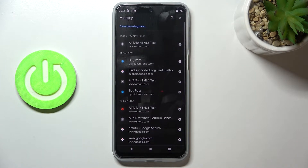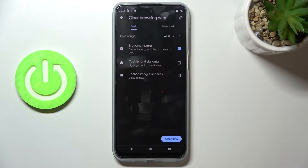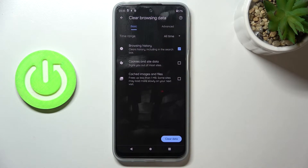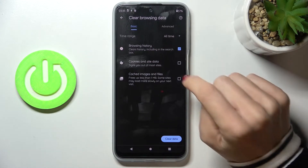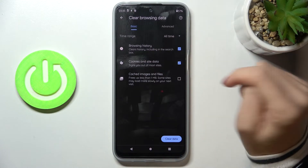Here you will notice the Clear Browsing Data option, so just tap it. You've got Basic and Advanced options. Under Basic, you've got Browsing History, Cookies and Site Data.